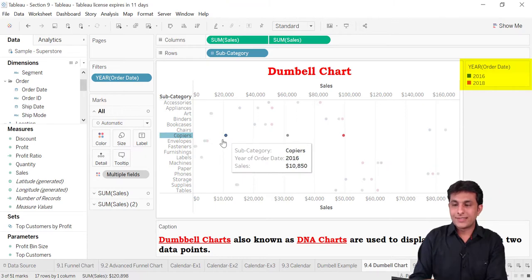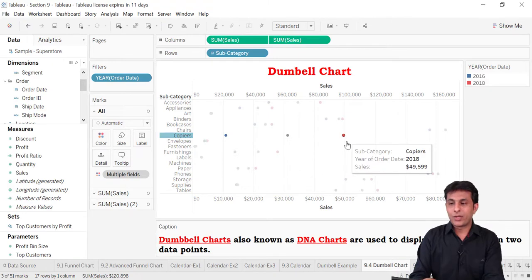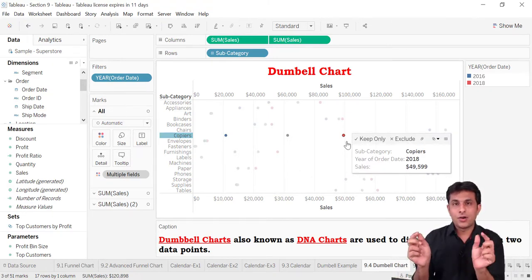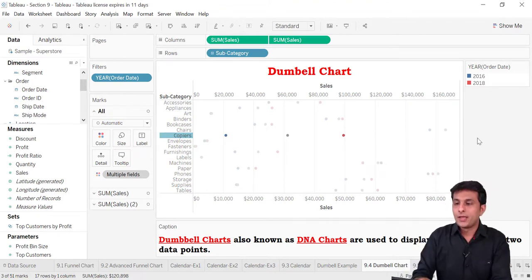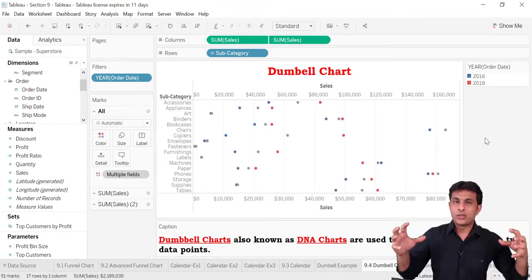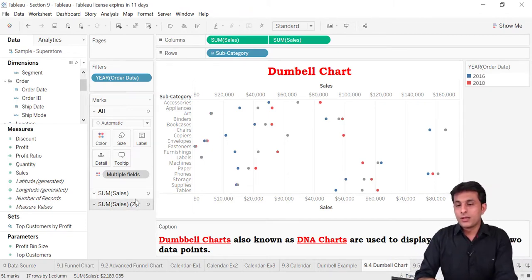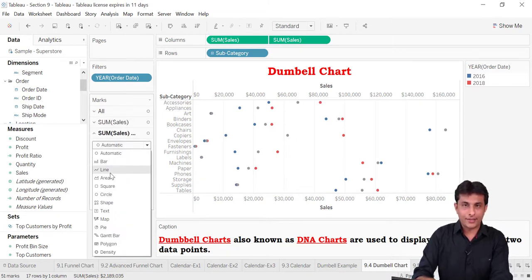In year 2016 sales were 10,000 and in 2018 the sales became 49,000, so the connecting line will be bigger here. Now there are two circles, and my job is to bring a line in between so I can pick up the dumbbell. I'll go to the second sum of sales and instead of automatic (which is circle), I'll select the option as line.